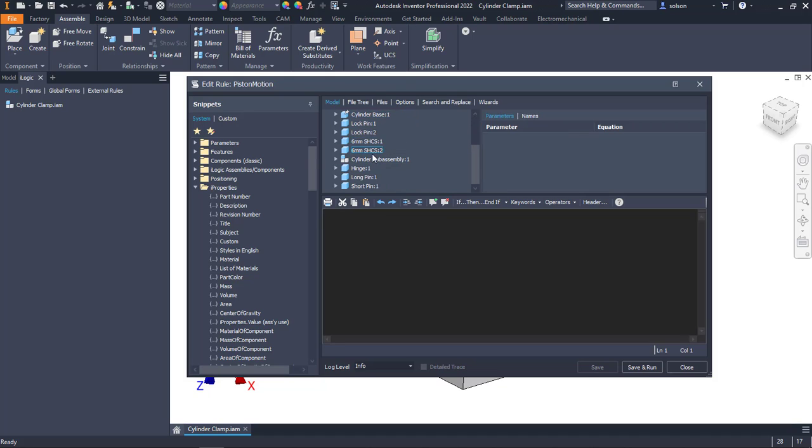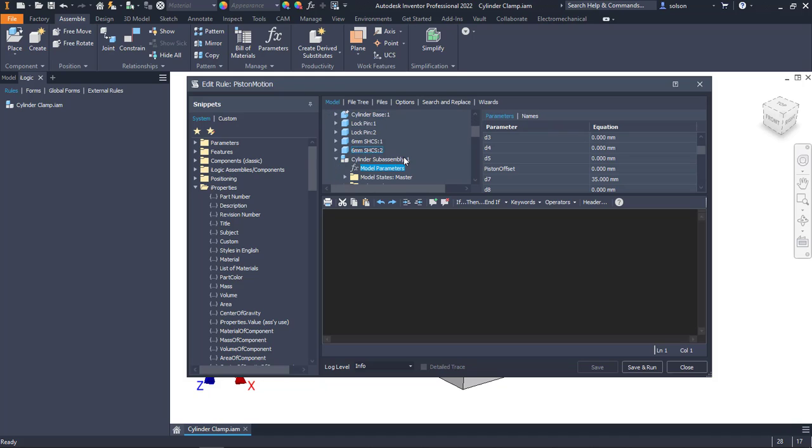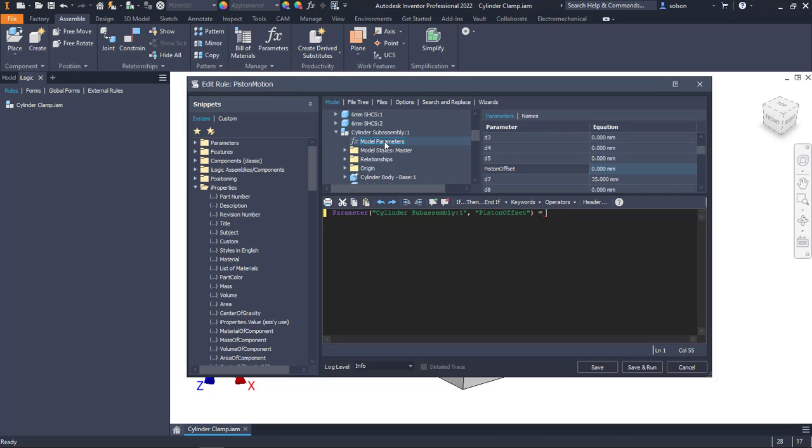Underneath my cylinder sub-assembly, underneath my model parameters, I should be able to find that piston offset. Just here in this tree, I went underneath the cylinder sub-assembly, found the model parameters, and there's that one I named. I'm going to double-click on it. It will add it to my rule. I'm then going to put an equal sign there after that. I'll go to the top of this tree and go to my user parameters and there's that piston motion parameter that I created.